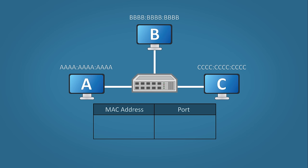A switch has something called a MAC address table. This table will list each MAC address and which port it's connected to. In this example, host A will send some data to host C. The switch receives the data but as you can see, the MAC address table is empty. The switch in this case will forward the data out of each port just like a hub.